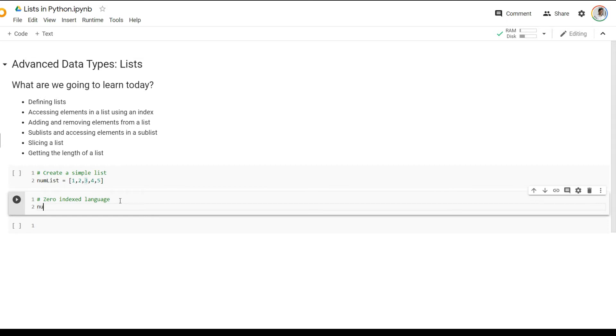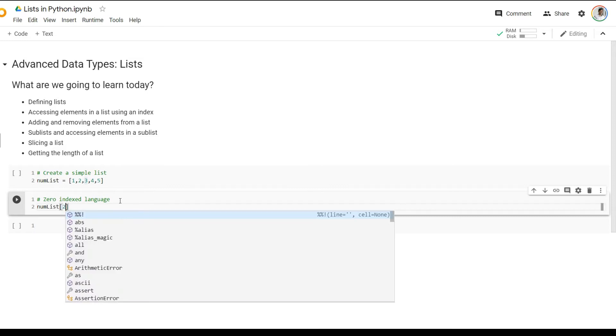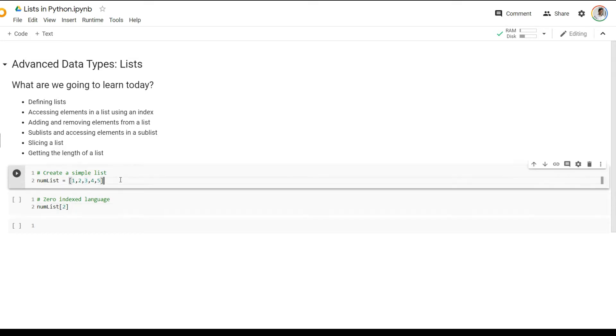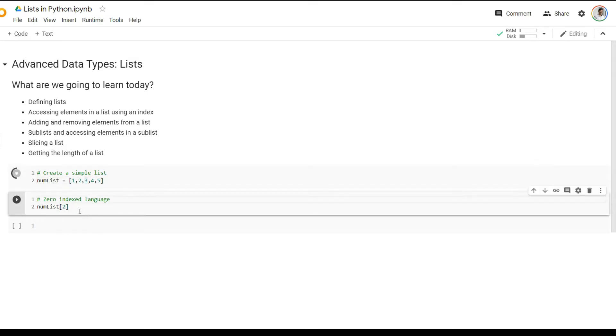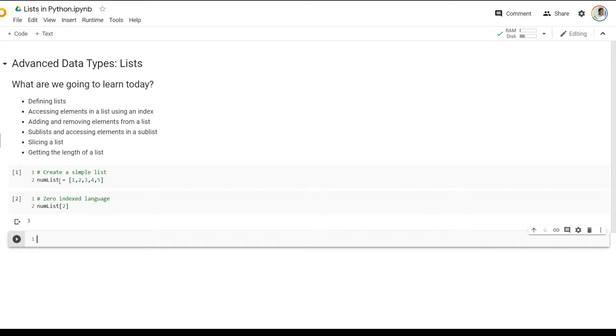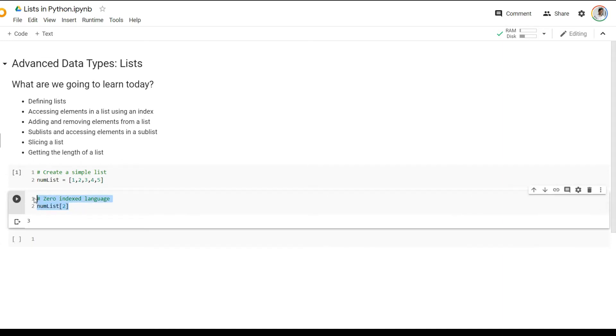So we can say num list and I want to access index two from this list. So notice that I use the square brackets to access a particular element. And then I key in two, indicating that I need the number two from the list. So now I can go ahead and run these two statements. And then you'll see that as soon as this is run, I have retrieved the number three from the list.